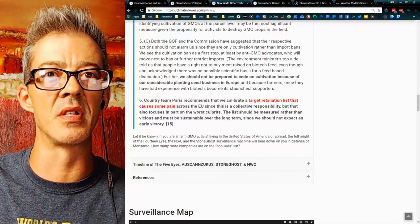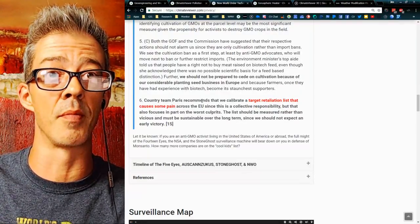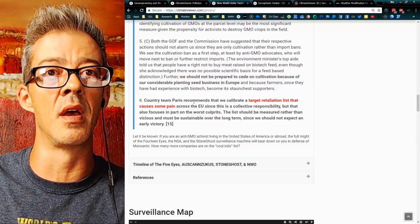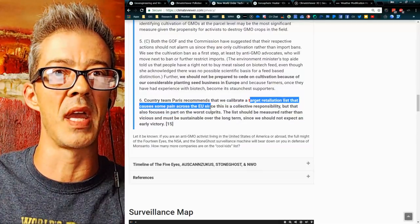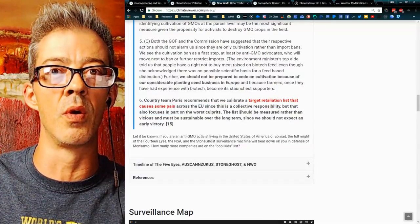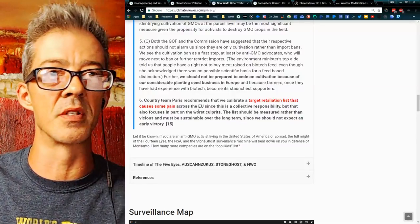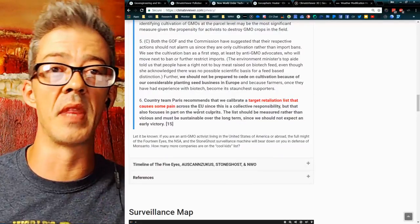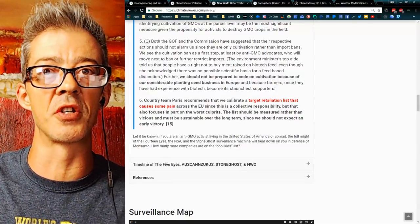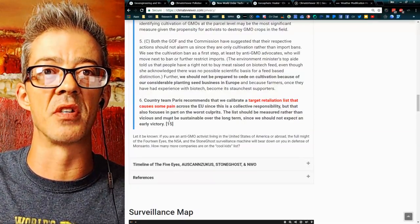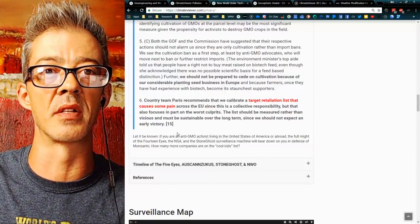The State Department sent a cable in the original WikiLeaks: 'Country Team Paris recommends we calibrate a target retaliation list that causes some pain across the EU but also focuses in part on the worst culprits' — 'culprits' being the activists that don't want this stuff. 'The list should be measured rather than vicious and must be sustainable over the long term since we should not expect an early victory.'